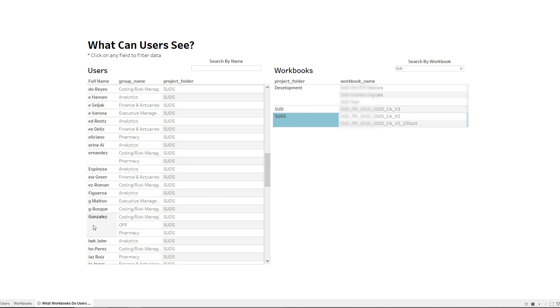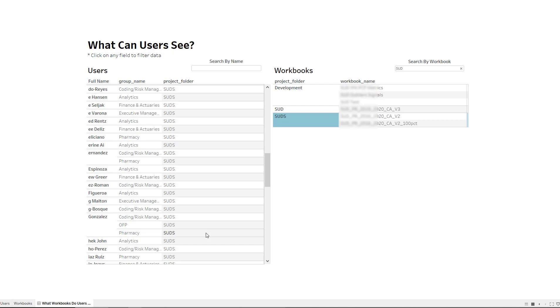So for instance, this person Gonzalez has access to this particular SUDS folder because they're part of the coding and risk management. They're part of an OFP group and they're part of a pharmacy group. So this person has access because they're part of this group name. So it makes that association. So a user can go and search either way.